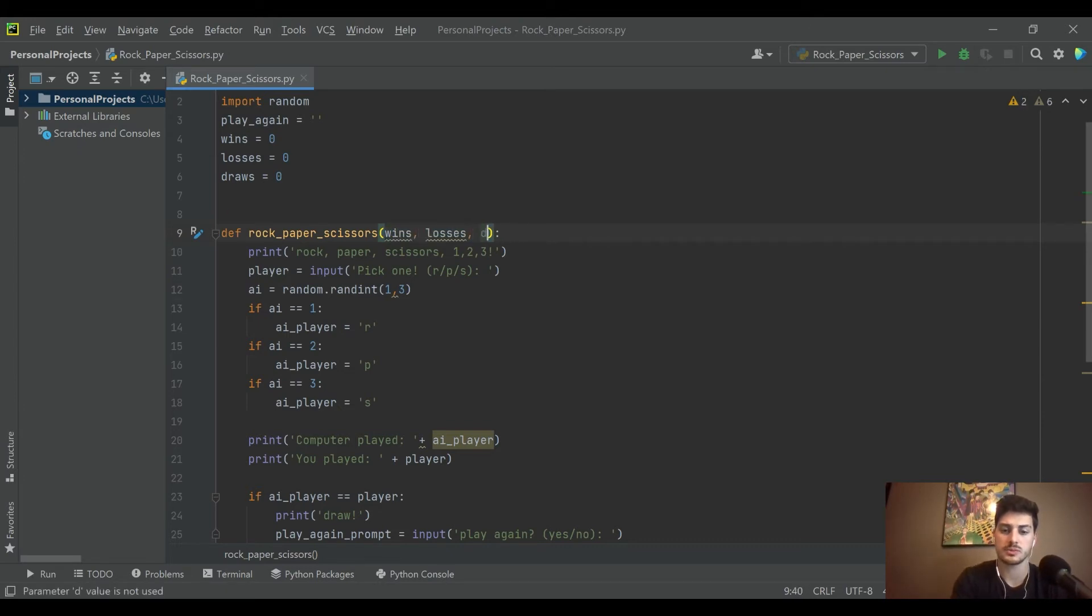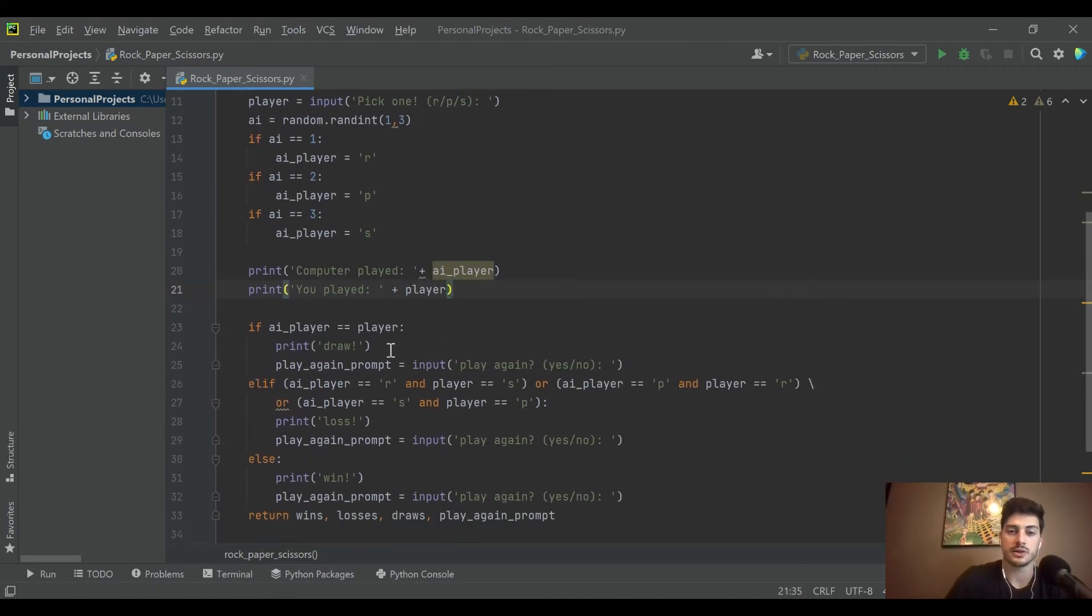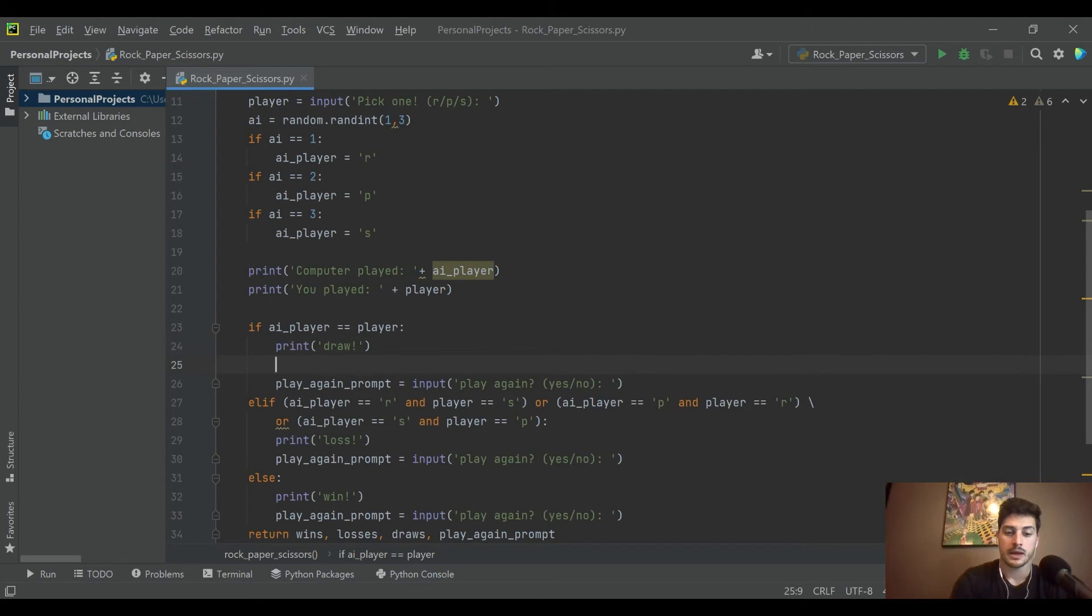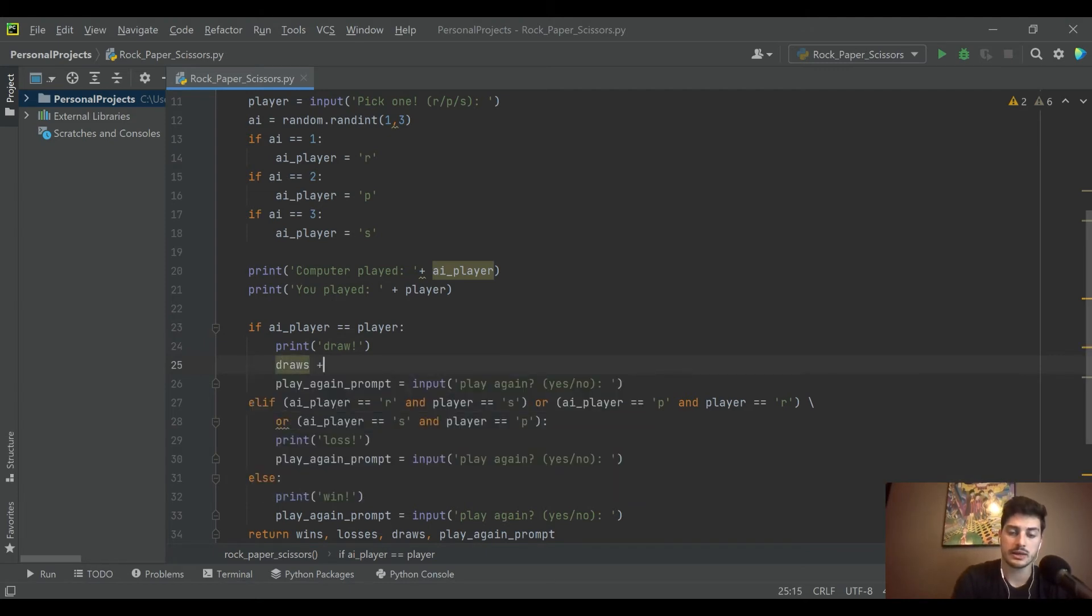So for our rock paper scissors game, now we are going to be passing in wins, losses, and draws. What's kind of nice is we already wrote the code in part one for tracking the scenario under which you would win or you would lose or tie.